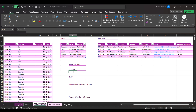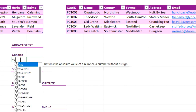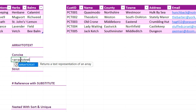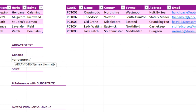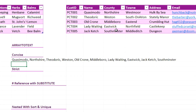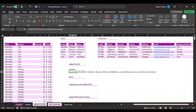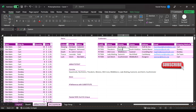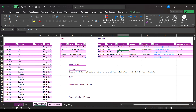What ArrayToText does is, if I say equals ArrayToText, the next argument is Array, so let's take name and county here. If we omit the second argument or put zero, it just gives us a nice list separated by commas. There we go — a nice list I could take and use anywhere else. It lives in one cell and is dynamic. If Theodoric moved to Easton from Weston, I change it and it changes in my list.